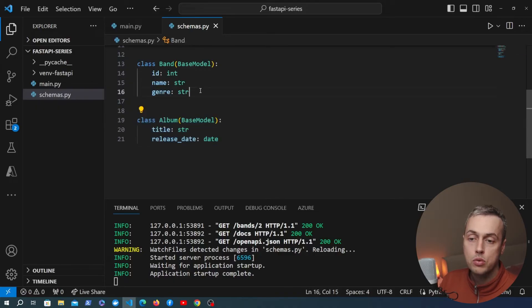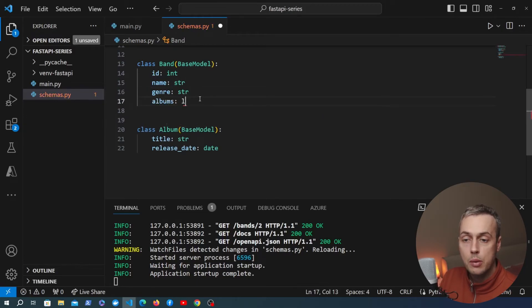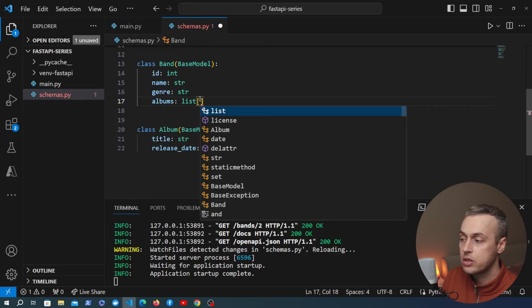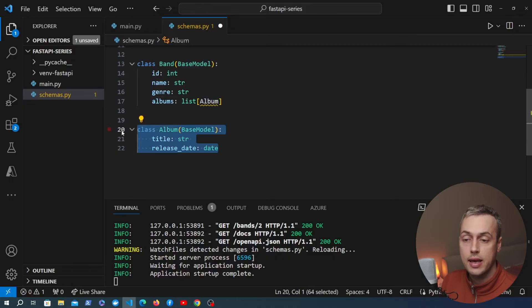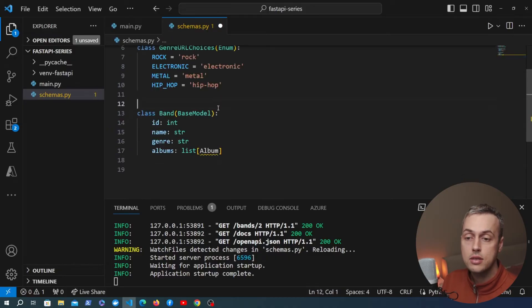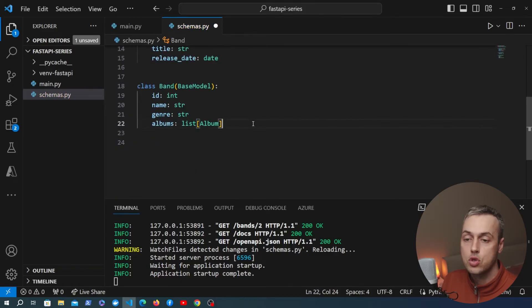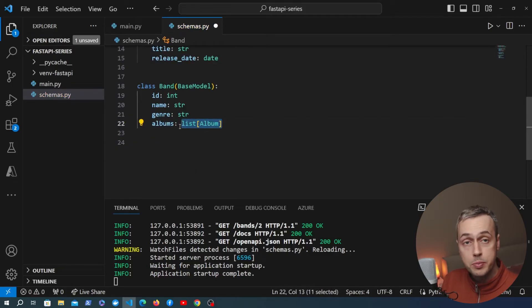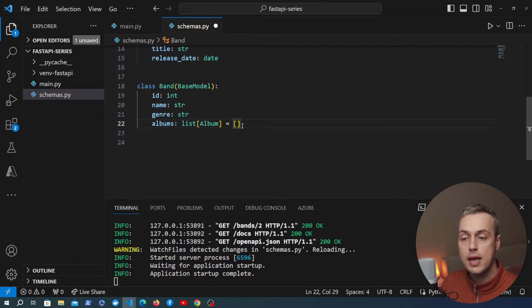In the Band model, since a band can have a list of albums, we add a new field called albums typed as a list of Album models. We were getting a yellow line because Album was defined below Band — reversing their order removes that error. Since some bands have not yet released an album, we set a default value for this field as an empty list.